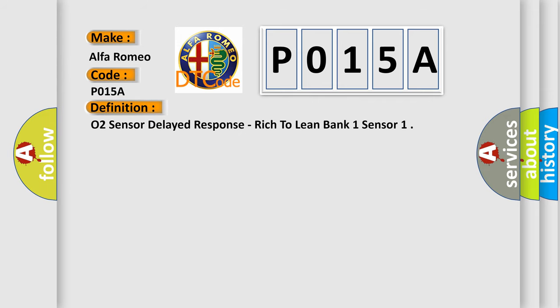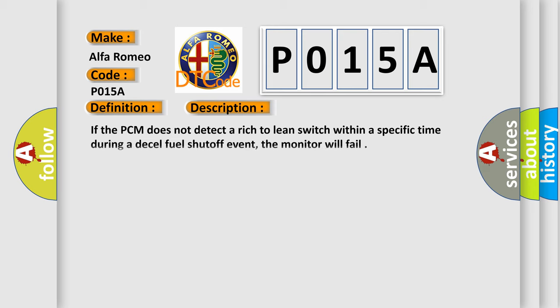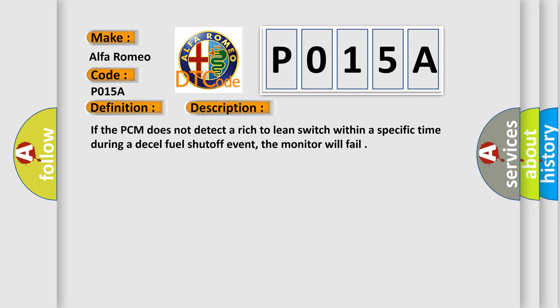The basic definition is O2 Sensor Delayed Response, Rich to Lean Bank 1 Sensor.